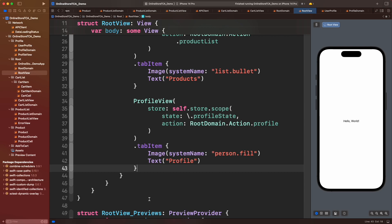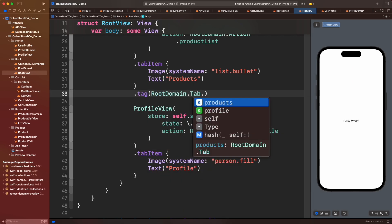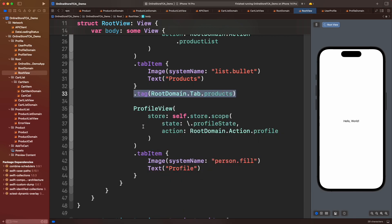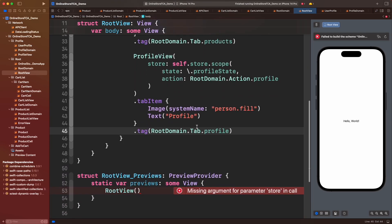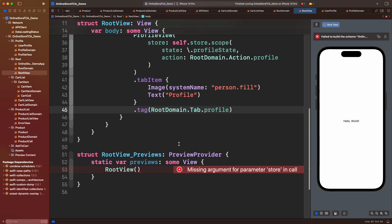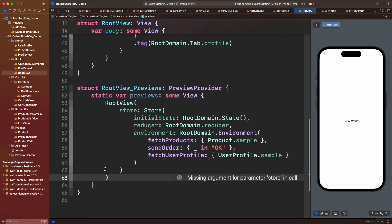And to be recognized as a tab item, let's add tab item modifier with image and title. Let's add tag modifier to associate a value from root domain tab. That will help SwiftUI to identify which should be the selected tab to display.